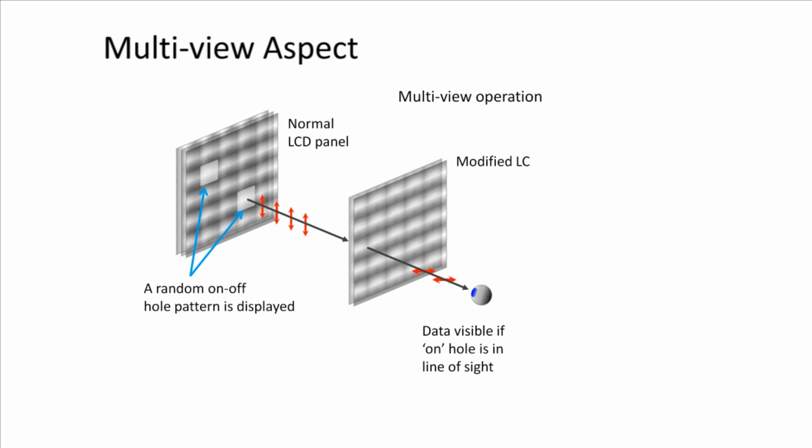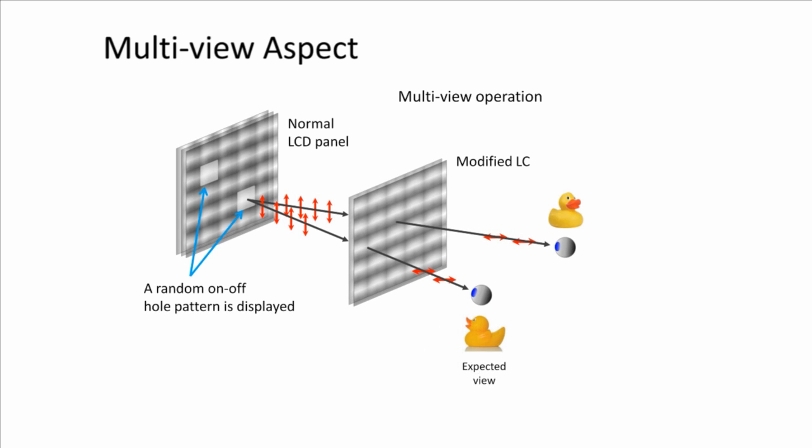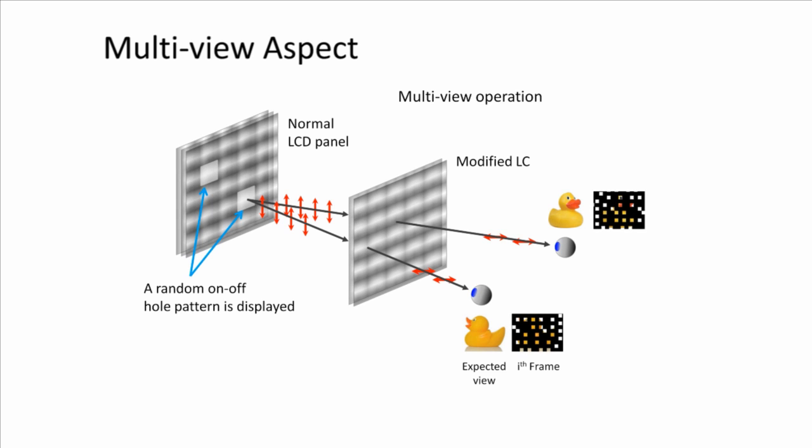A random pattern of white dots is shown on the normal LC. If a pixel of the data panel is in line of sight with the white dot, its contents become visible. By changing the dot pattern, the entire view for each individual user is revealed in a short time period.